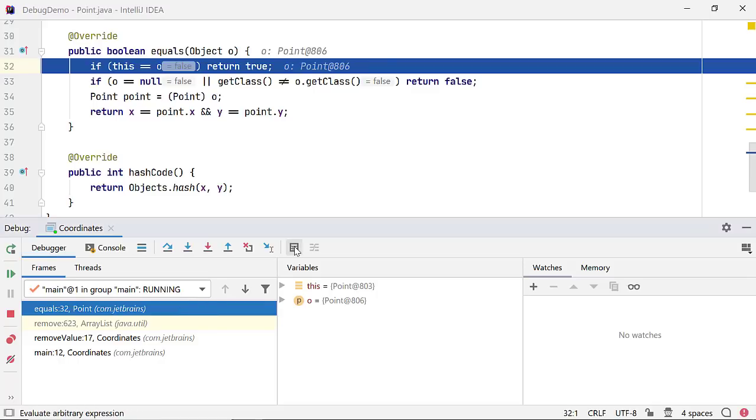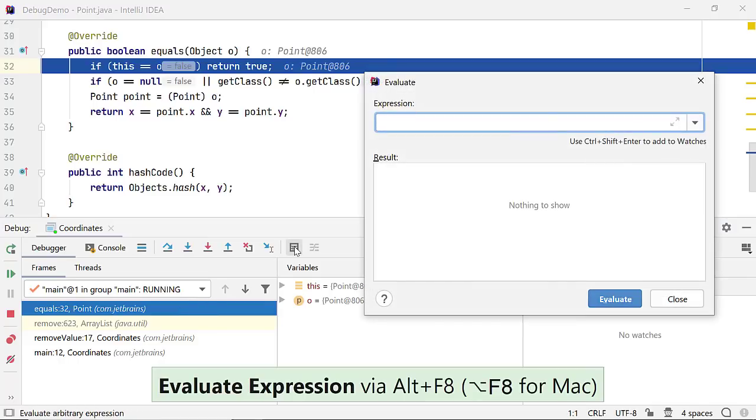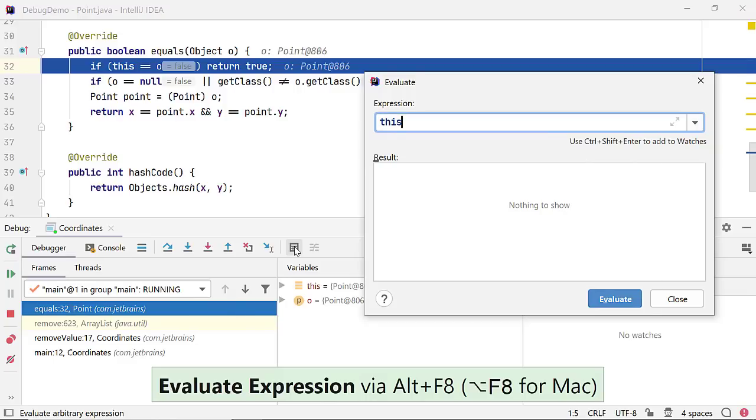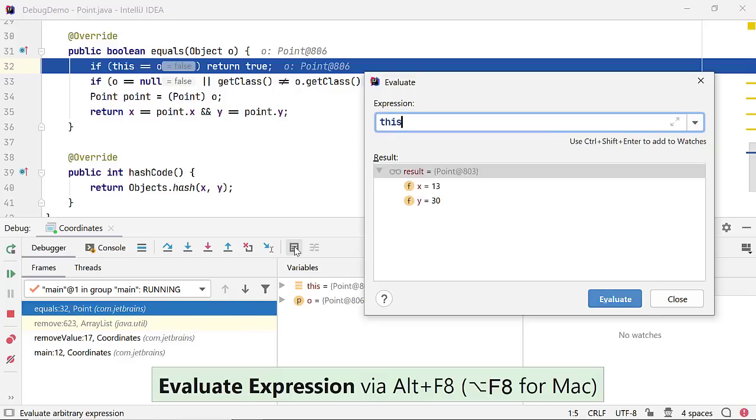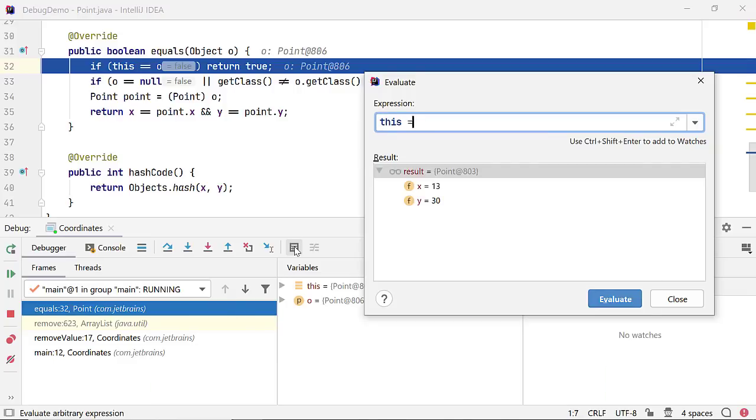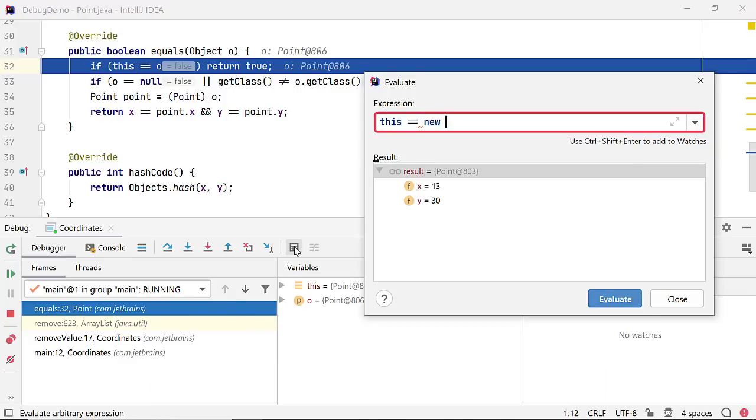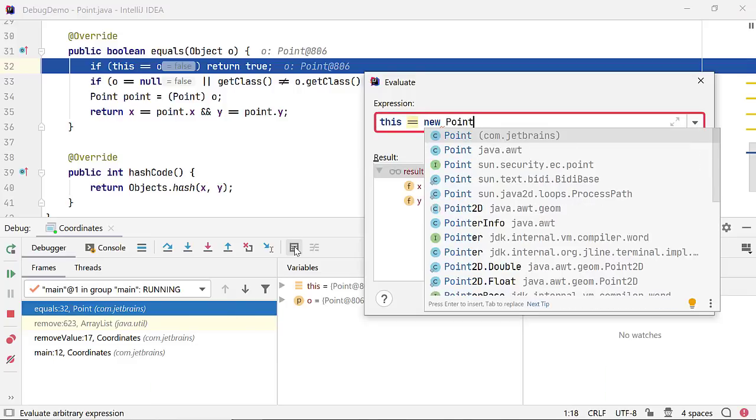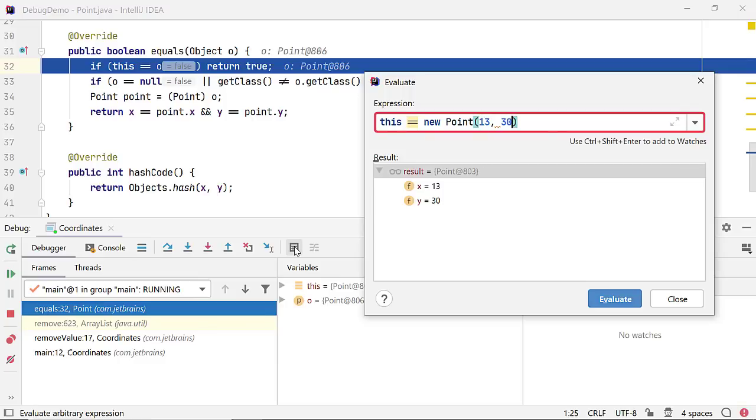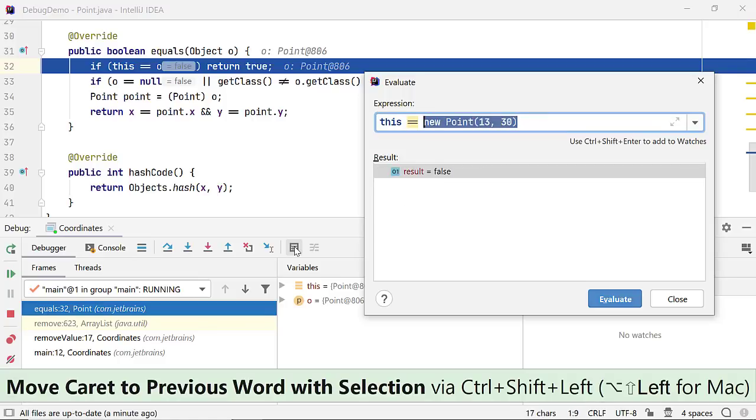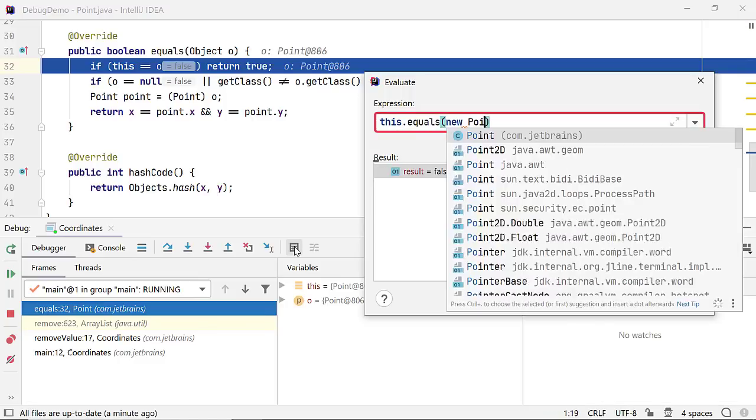In a call stack, you might want to evaluate an expression to verify your assumptions. For example, I could evaluate the value of variable this, or other valid expressions like this double equals to an instance of class point, or this dot equals to an instance of class point.